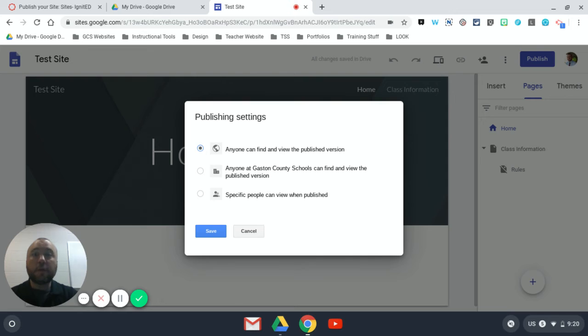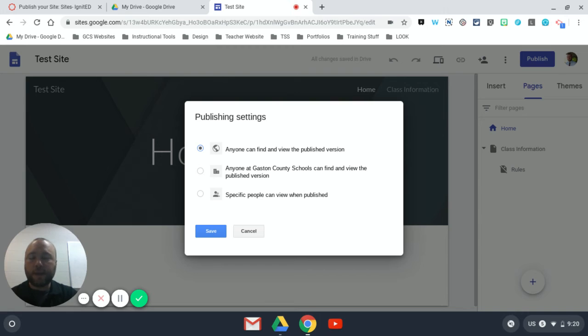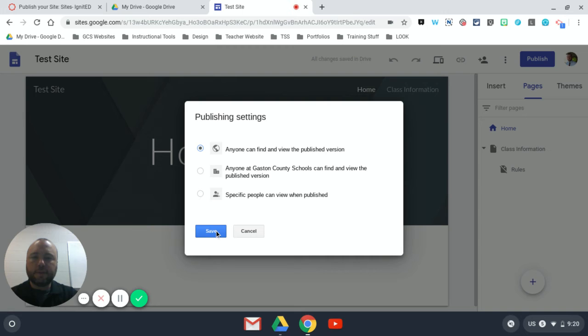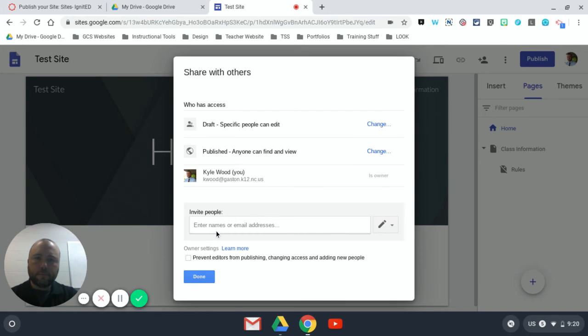This is also very helpful for students working at home who just need to access the site and look at it. They don't have to be logged in to their school Google account. So I'm going to click 'Save,' and you'll notice that now it says 'publish—anyone can find and view.'